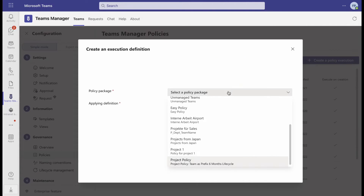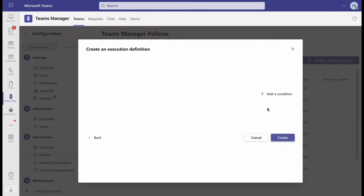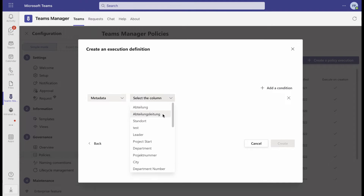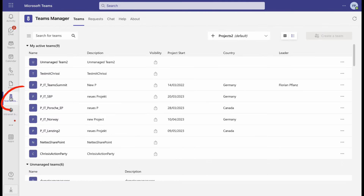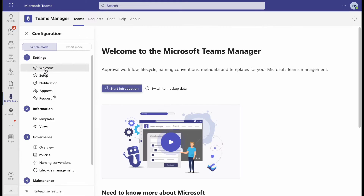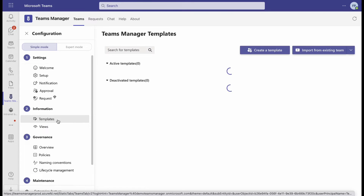You will be able to execute governance policies based on what your users entered during the request. To create a new metadata field, open Teams Manager, go to Settings, and under number 2, Information, choose Templates.